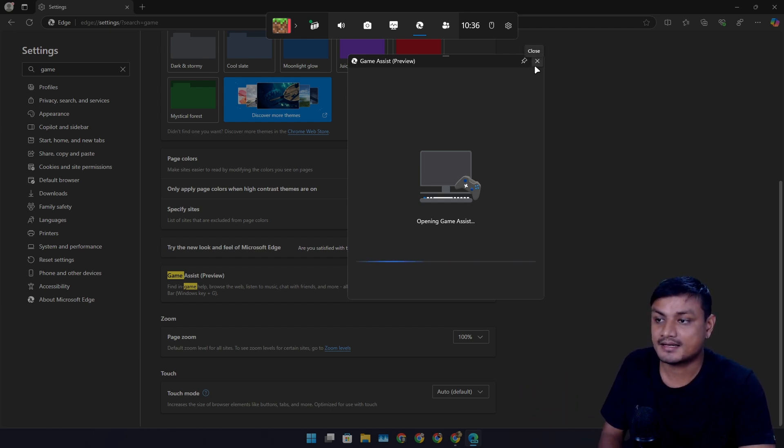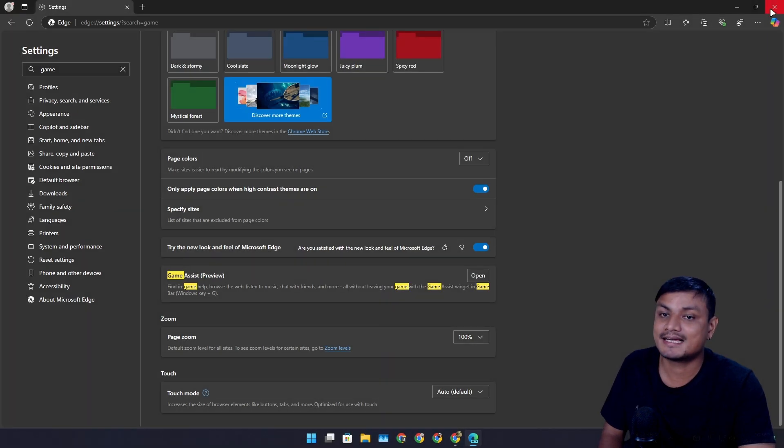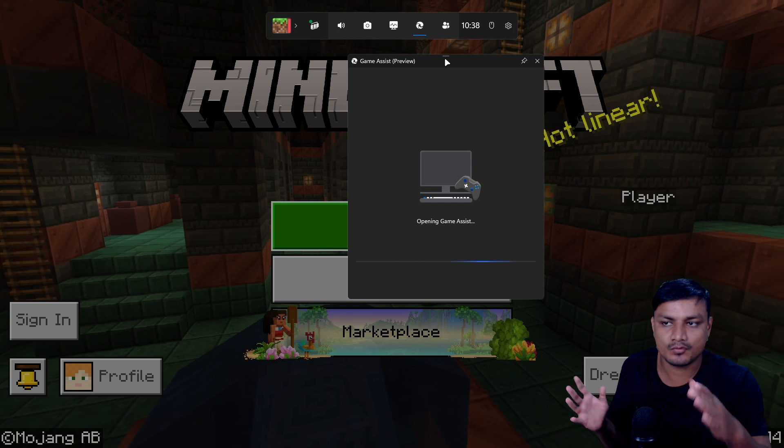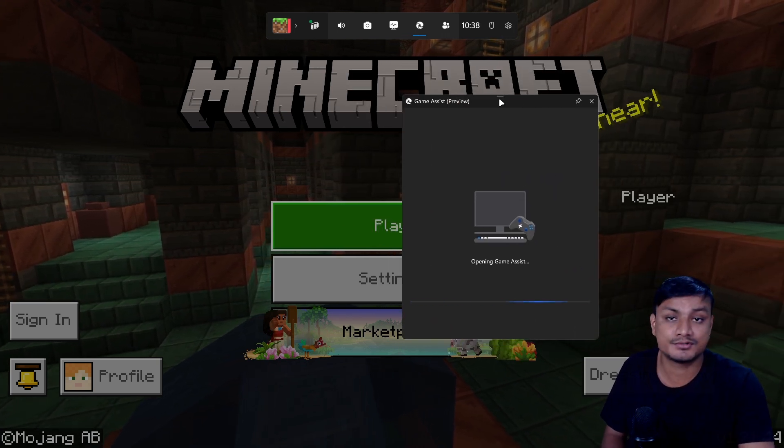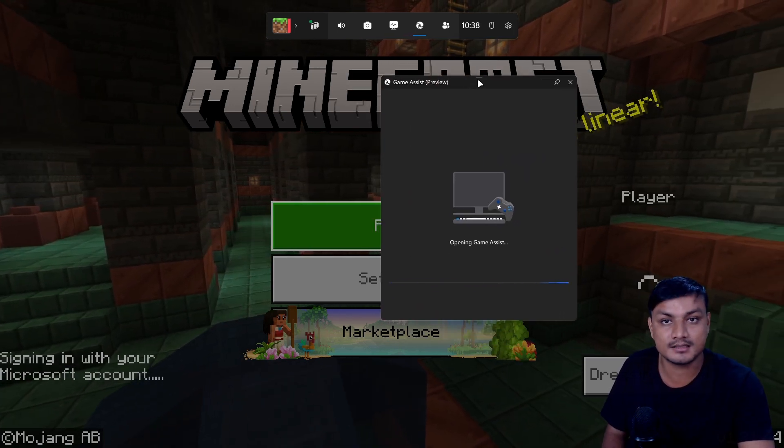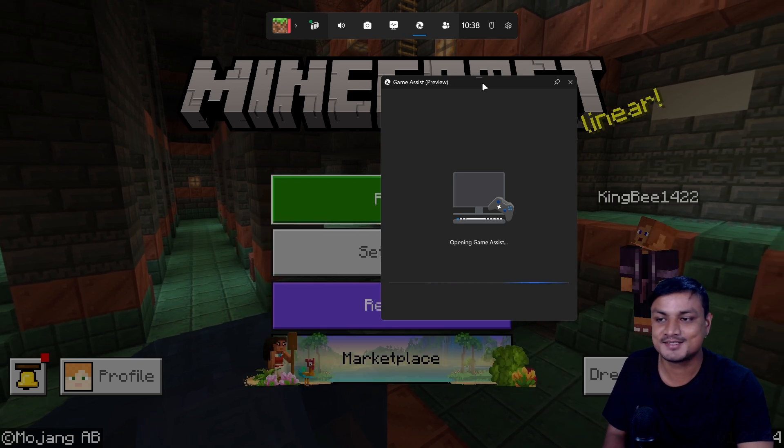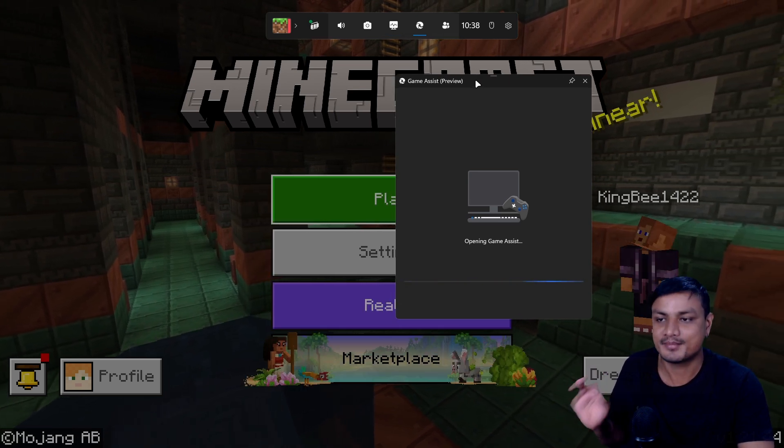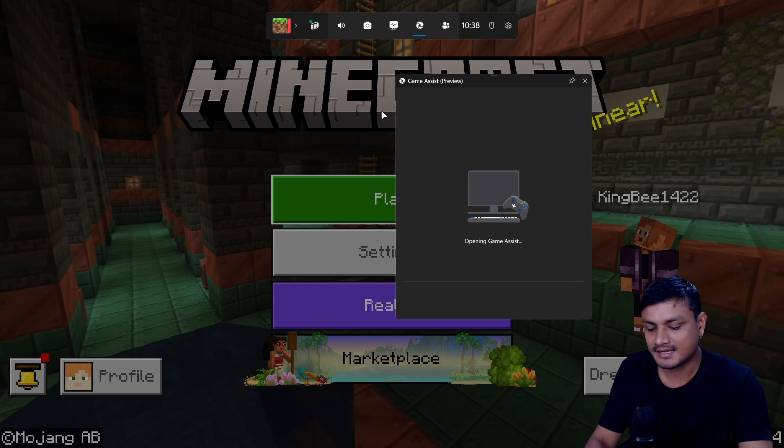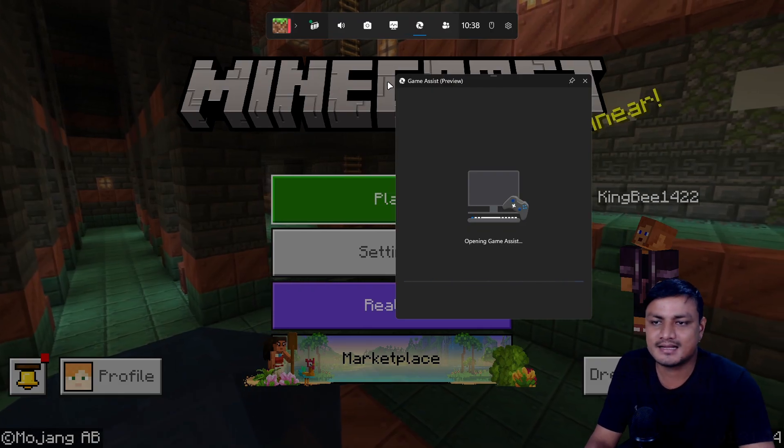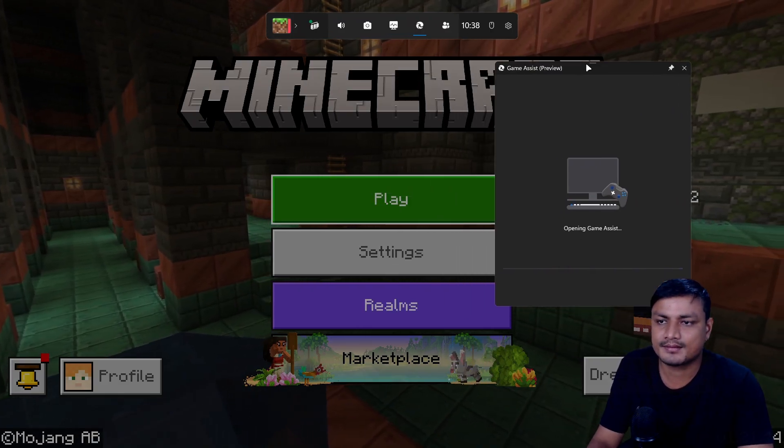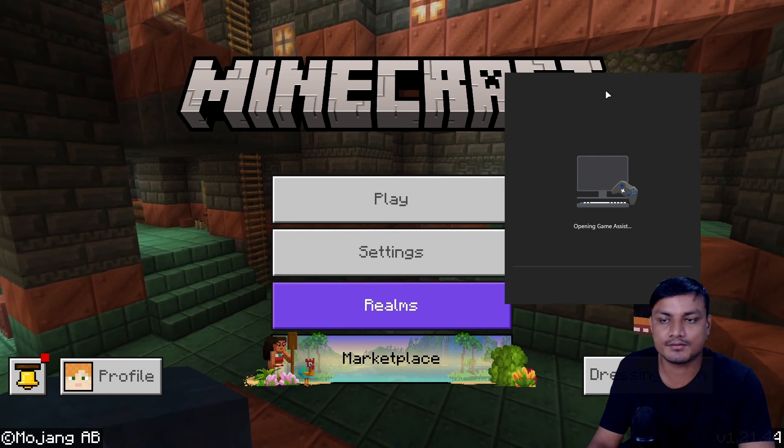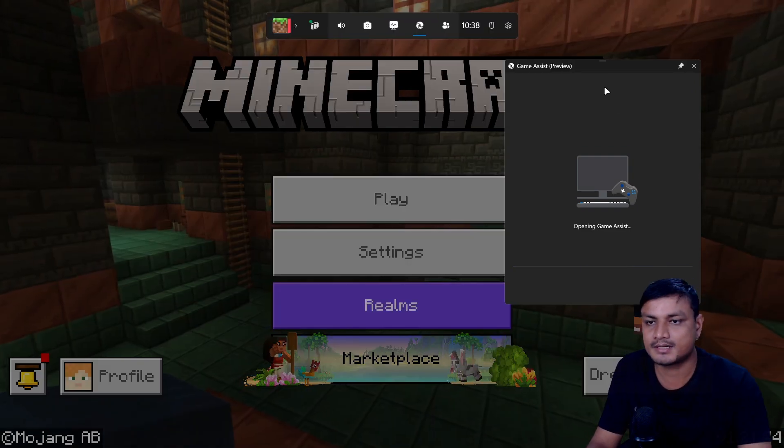This feature is actually huge. Basically, imagine this as a web browser, but you don't have to leave your game to browse the internet. You don't have to minimize your game, nothing like that. This is actually amazing. You can have your Discord here and you can quickly access it, and you can also pin it. Even if you dismiss the Xbox Game Bar, it will stay here once you pin it.